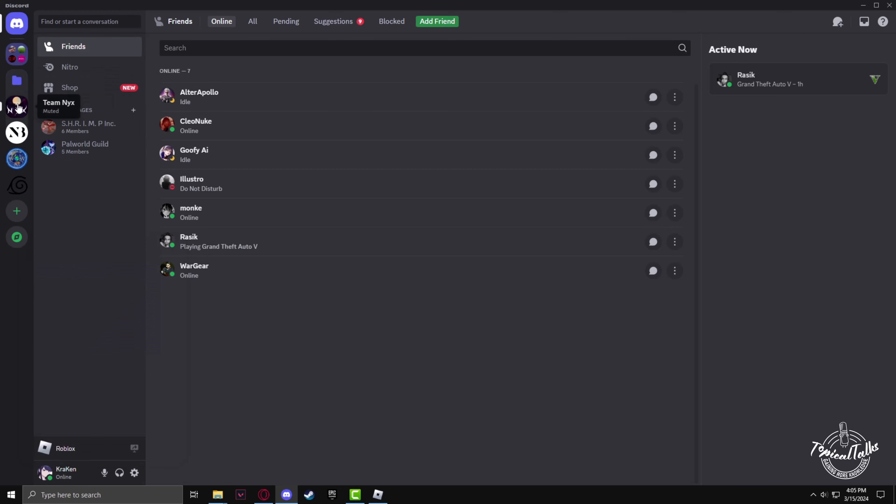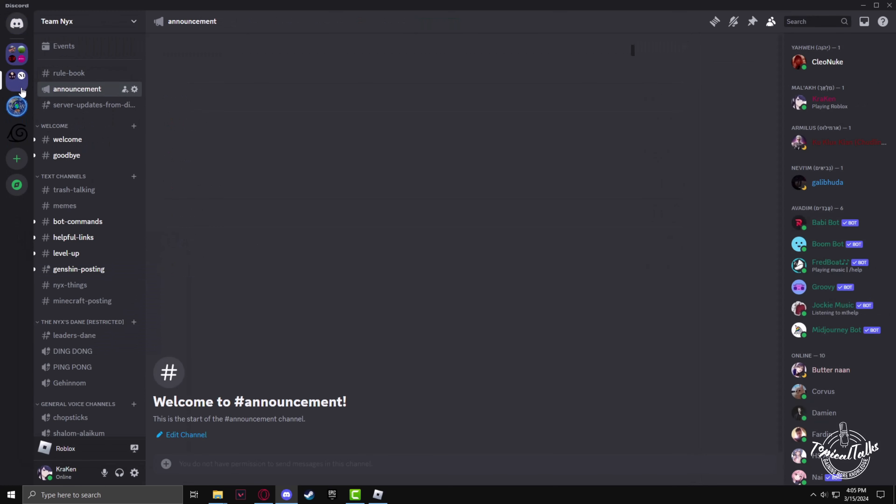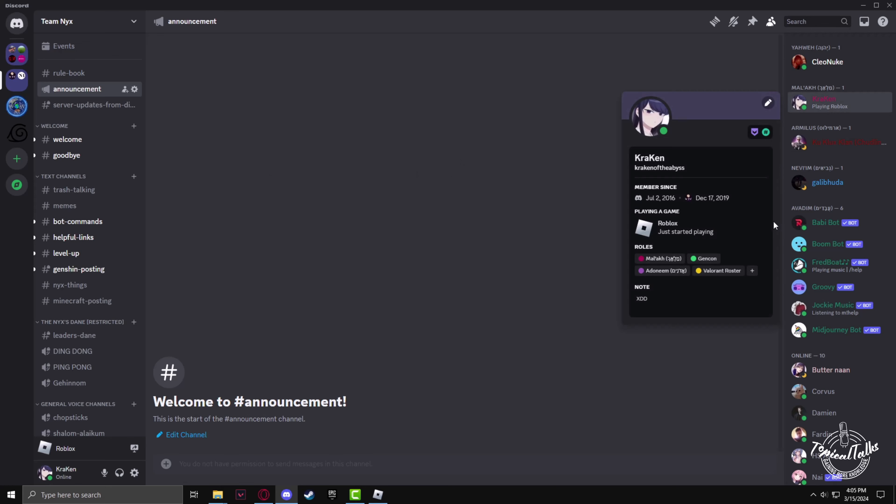And if you go to any server, below your name it will show you that you're playing Roblox as well.